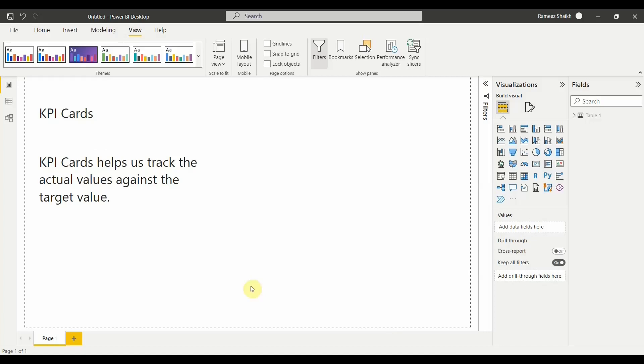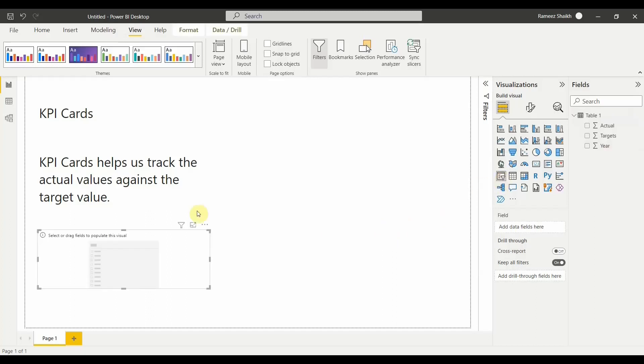Basically, if I want to give you an example, I have a table created wherein I have an actual value, target value, and a year. So let us go and click on slicer first. Let us take a slicer.